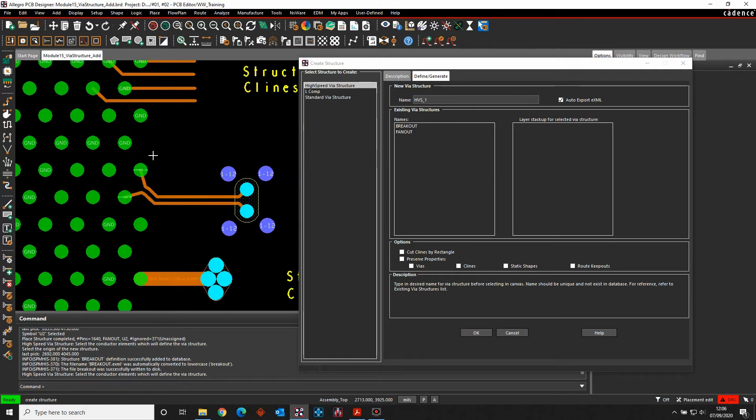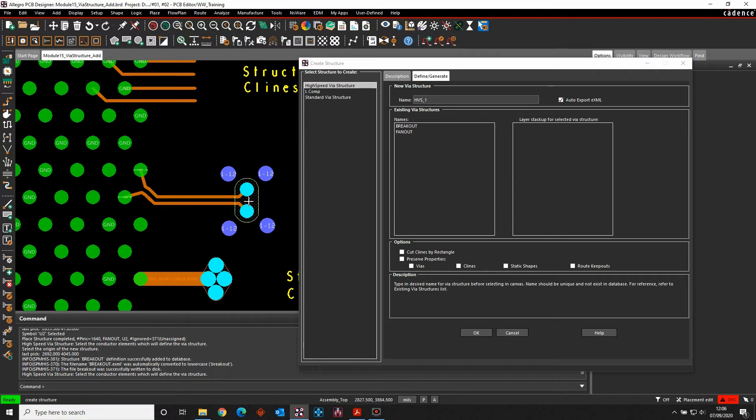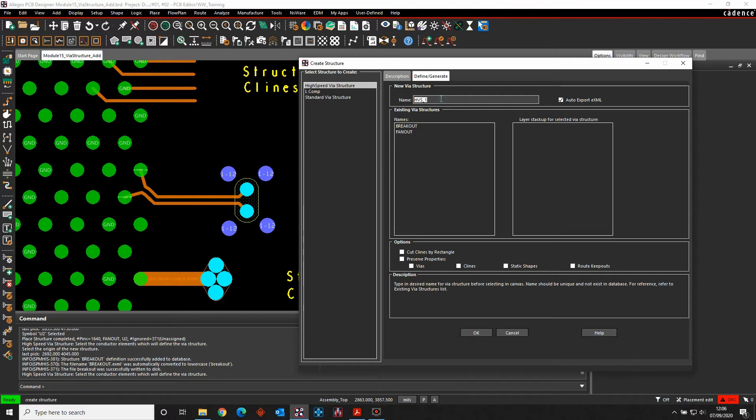We'll do another one. So obviously I've got some C lines, I've got a keep out area, a couple of VIAs for differential pair, and I've got some return path VIAs as well. So again, we'll call this one, let's call this DP1.